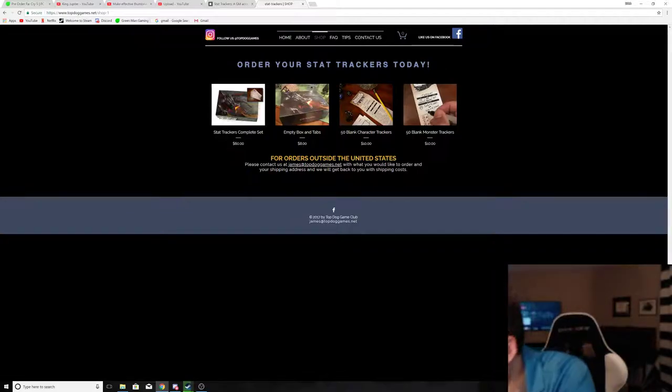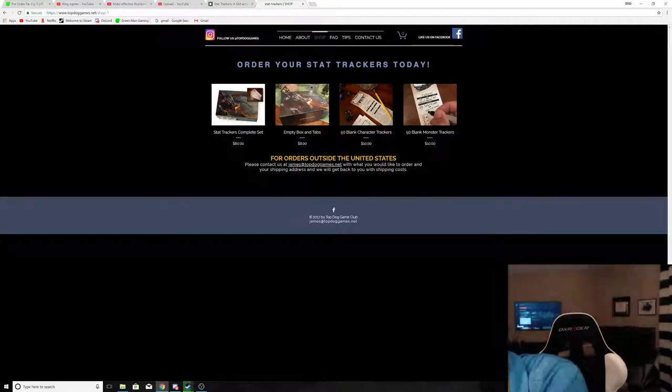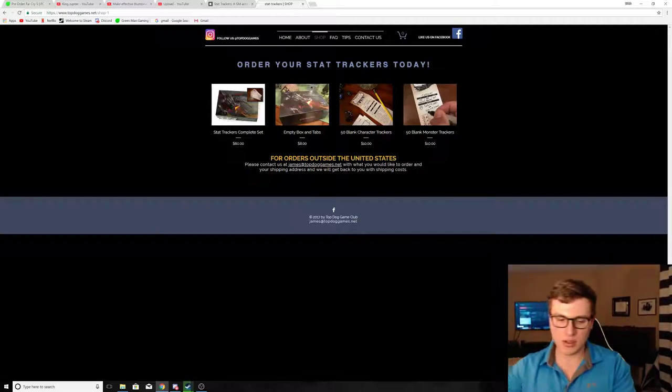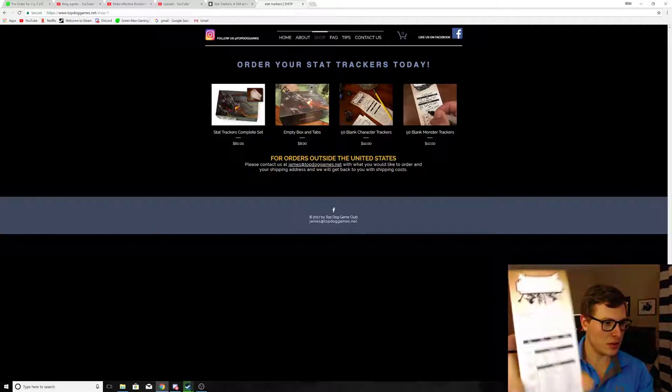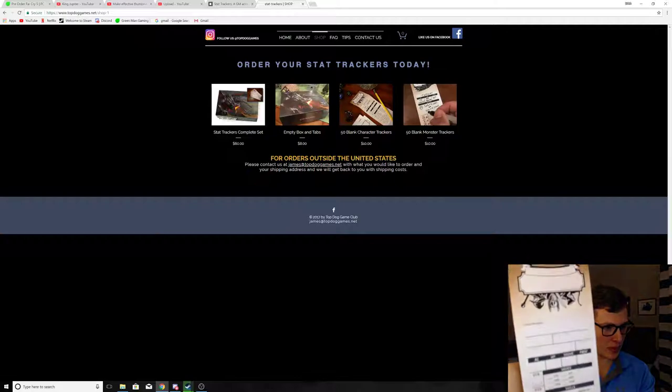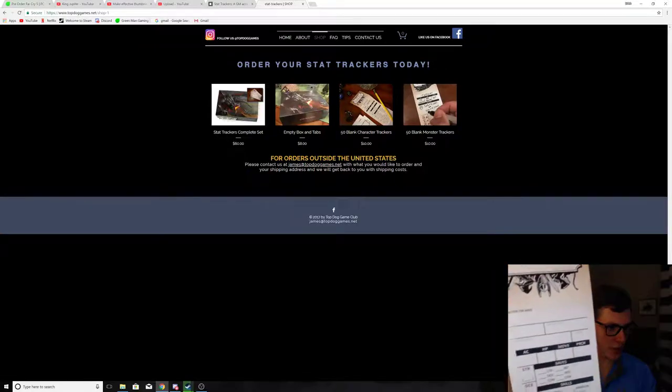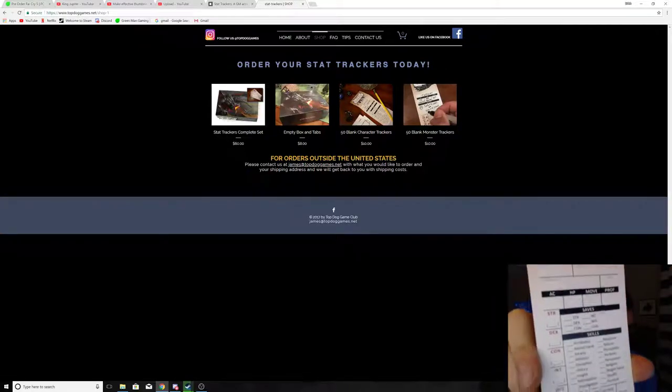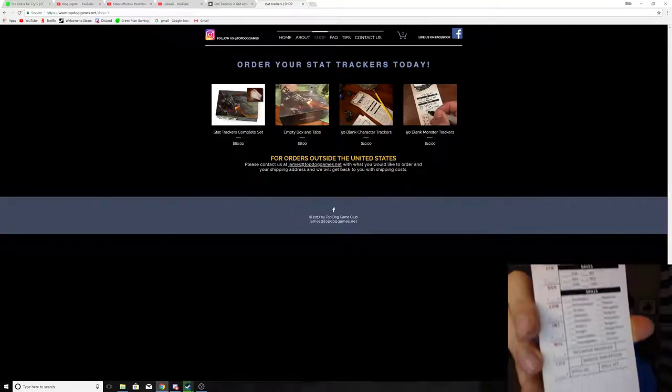And then for players, it looks a little different. It looks a little more detailed, like you would see on the normal character sheet.